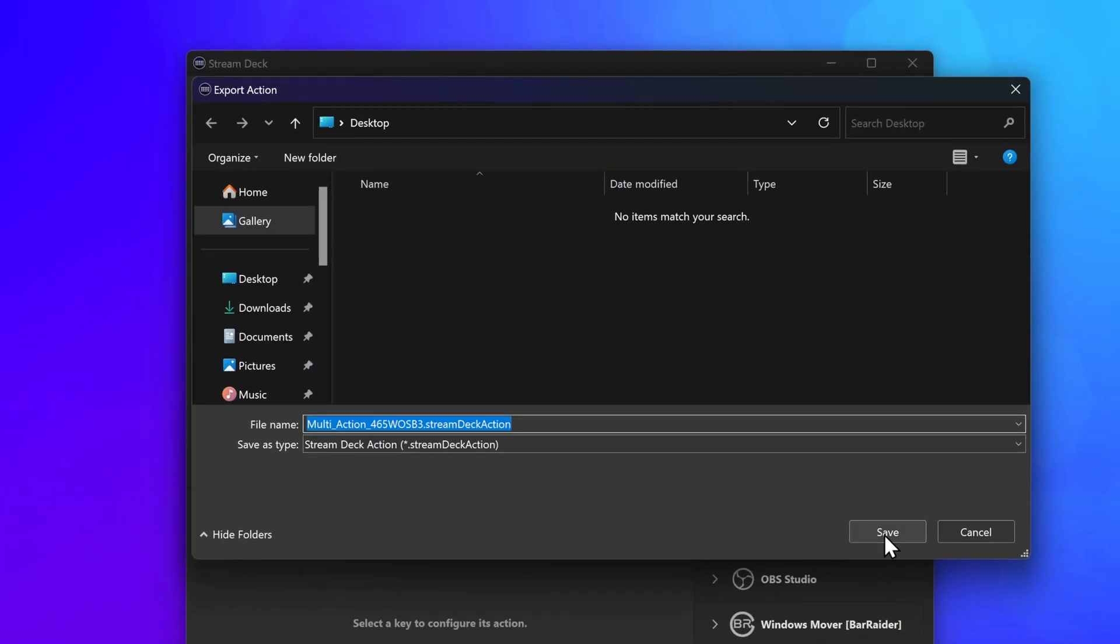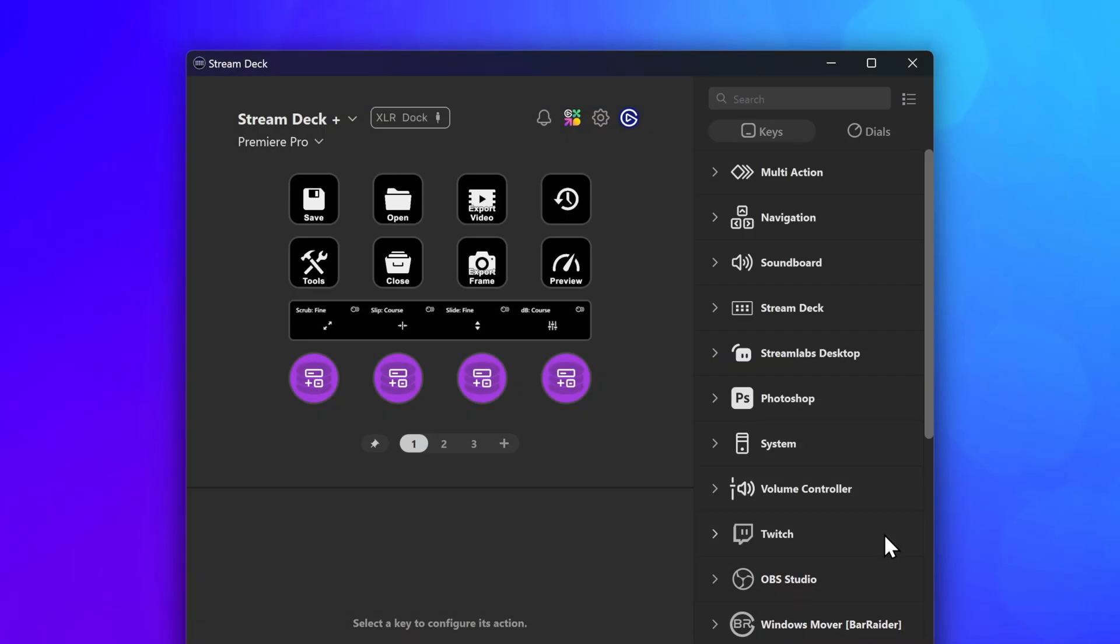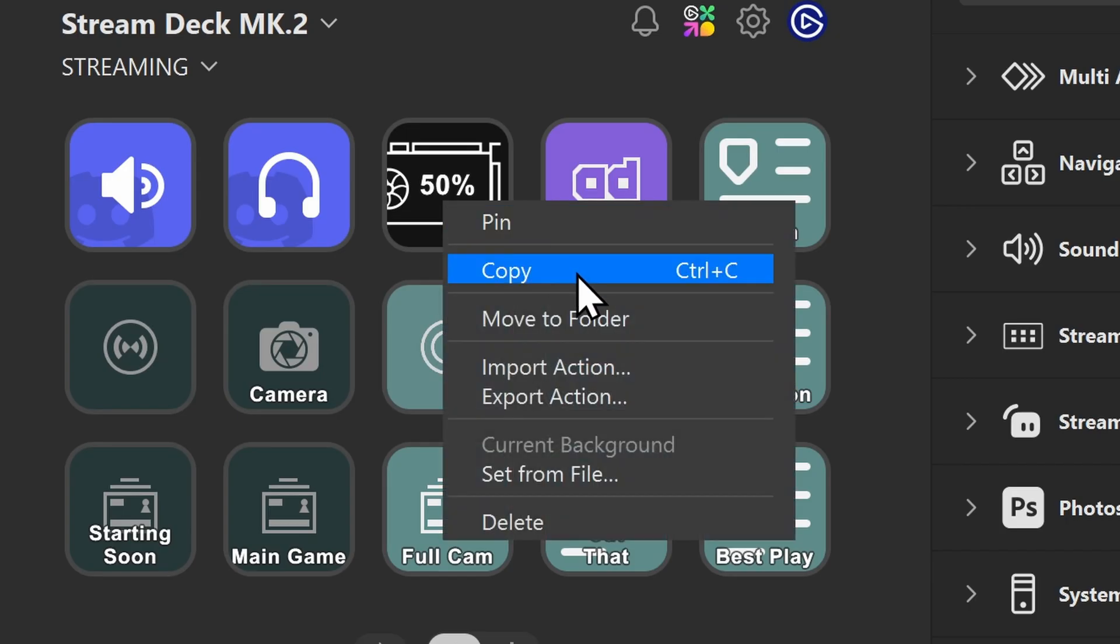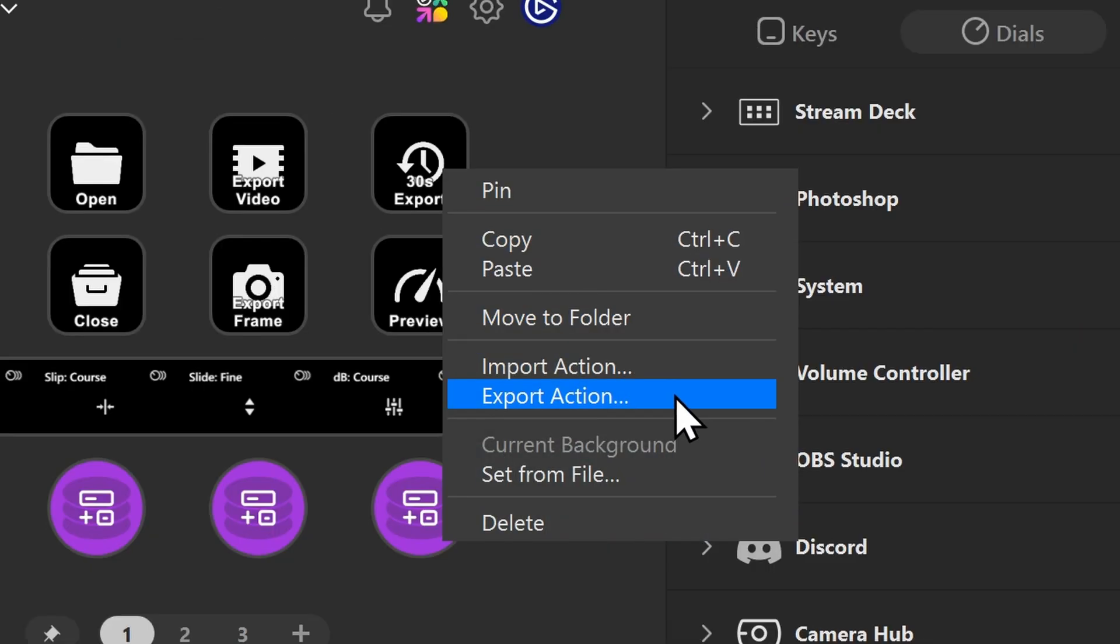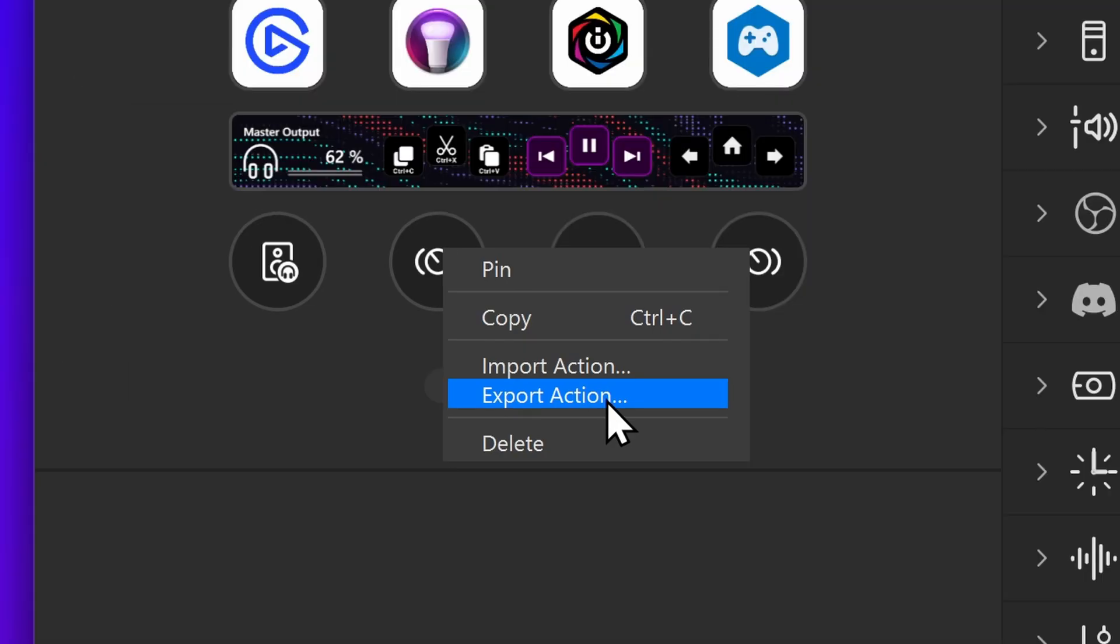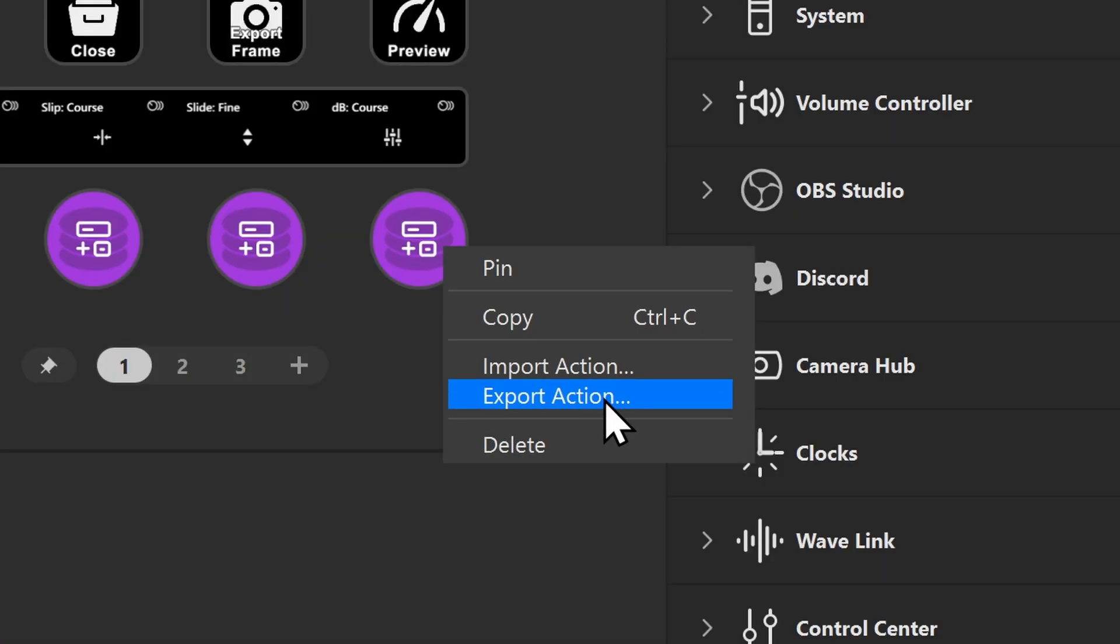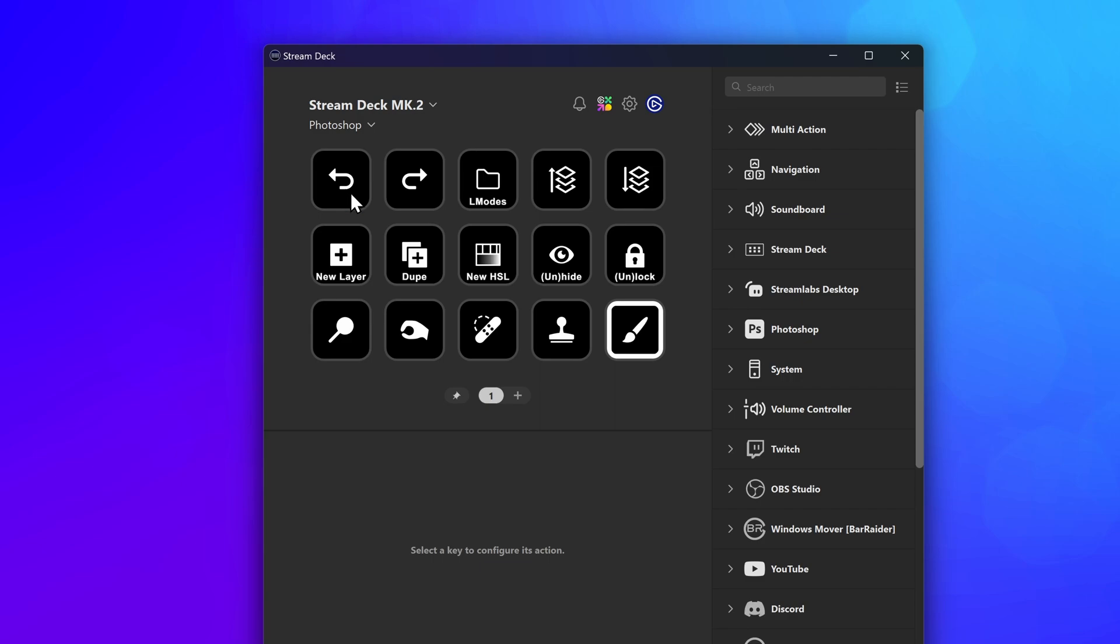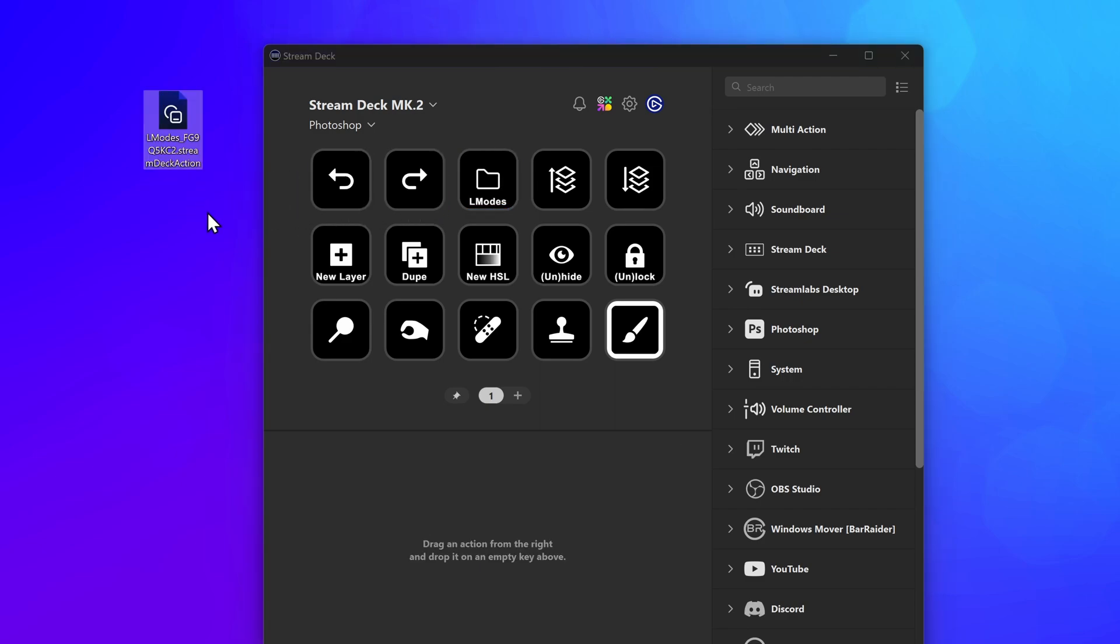Click on Save, and your action is now ready to be shared. This feature not only works on regular actions like keys, but also multi-actions, action wheels, action triggers, dial stacks, and even folders with its own set of actions inside, letting you share multiple actions at once.